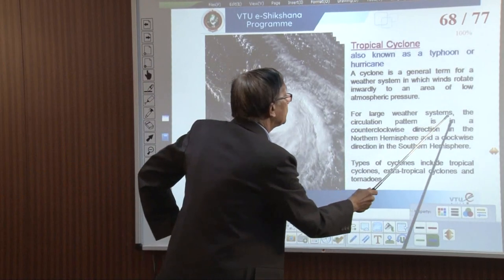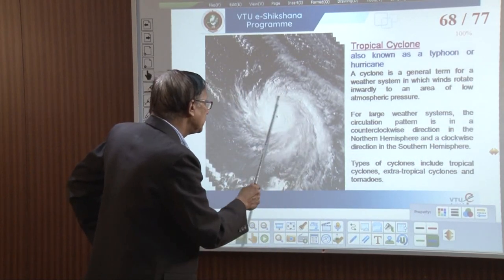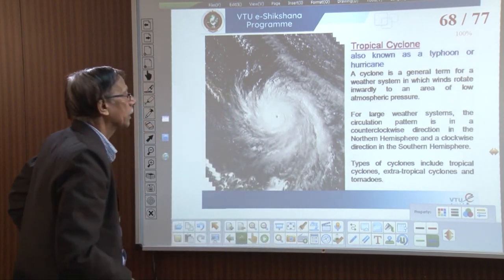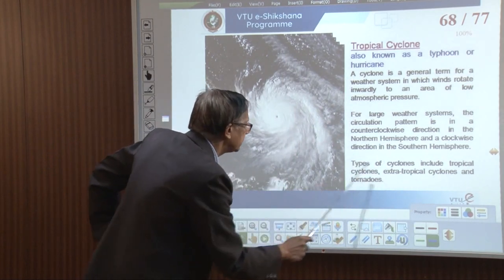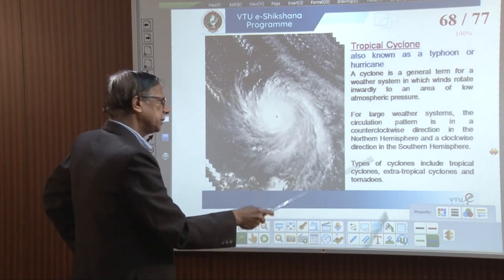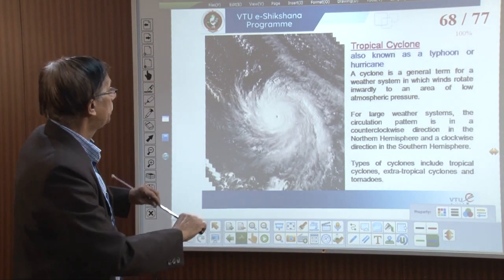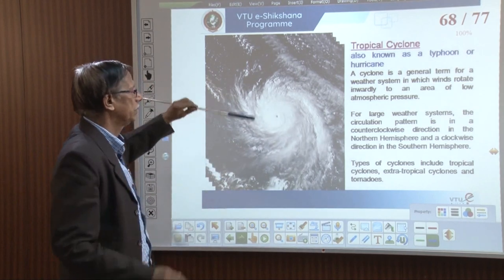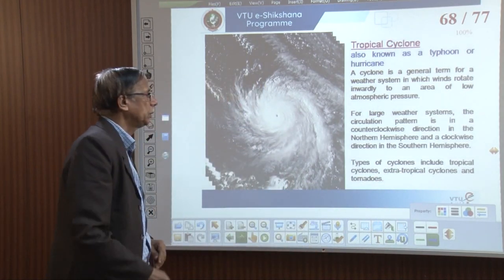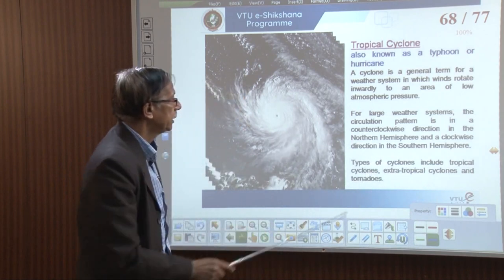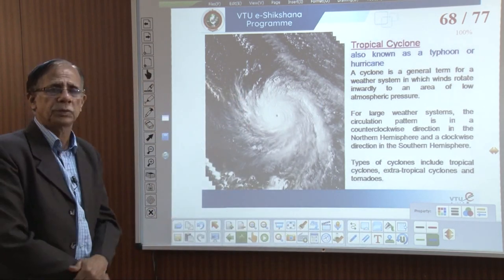For large weather systems, the circulation pattern is counterclockwise in the northern hemisphere and clockwise in the southern hemisphere. That clockwise and anticlockwise direction depends on whether it is in the southern or northern hemisphere. There are different types of cyclones: tropical cyclones, extra-tropical cyclones, and tornadoes.